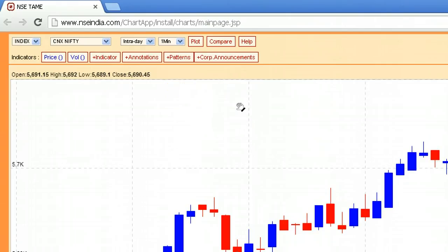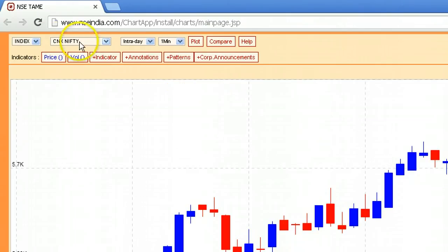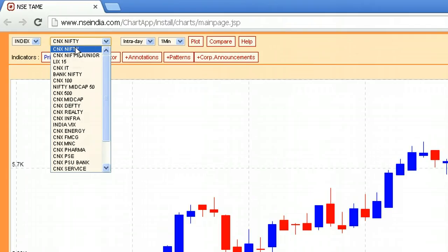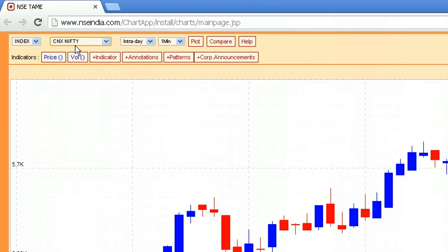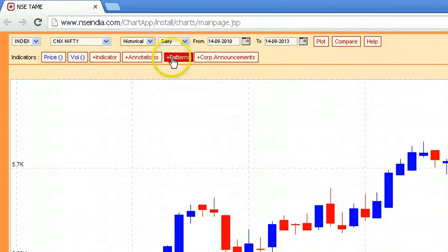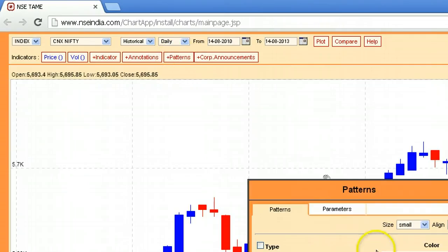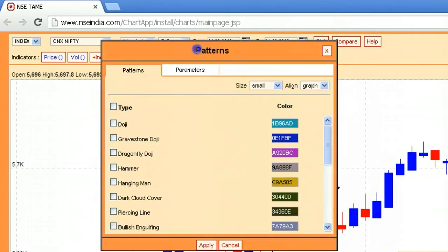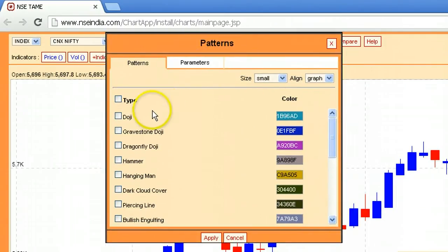This is a relatively big window. Here you can select the index — Nifty, Bank Nifty — and you can select historical data. These technicals may not work well on an intraday basis. Here you have various candlestick patterns available.